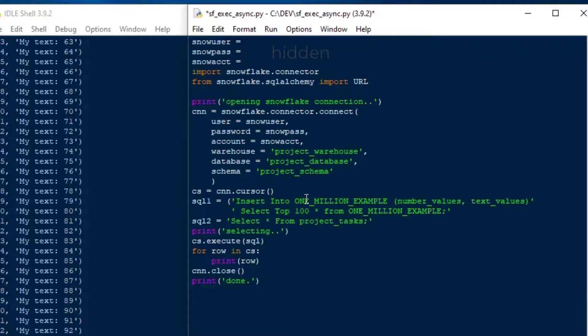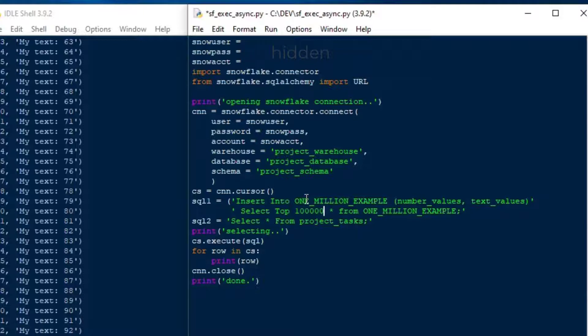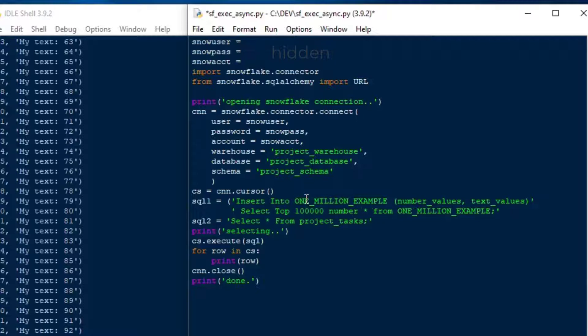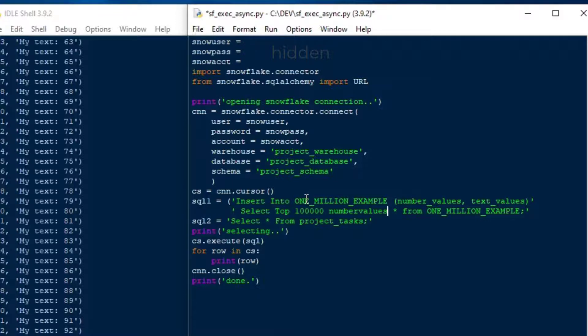And so what we're going to do is we're going to kick off the insert first, and then we're going to run the select second. We're going to see when we use async that it's just lightning fast because we're just kicking off, we're sending the command into the database, and it's executing. Our code just fires off the command and then keeps going. It doesn't wait for any result. And that's what we want to see there.